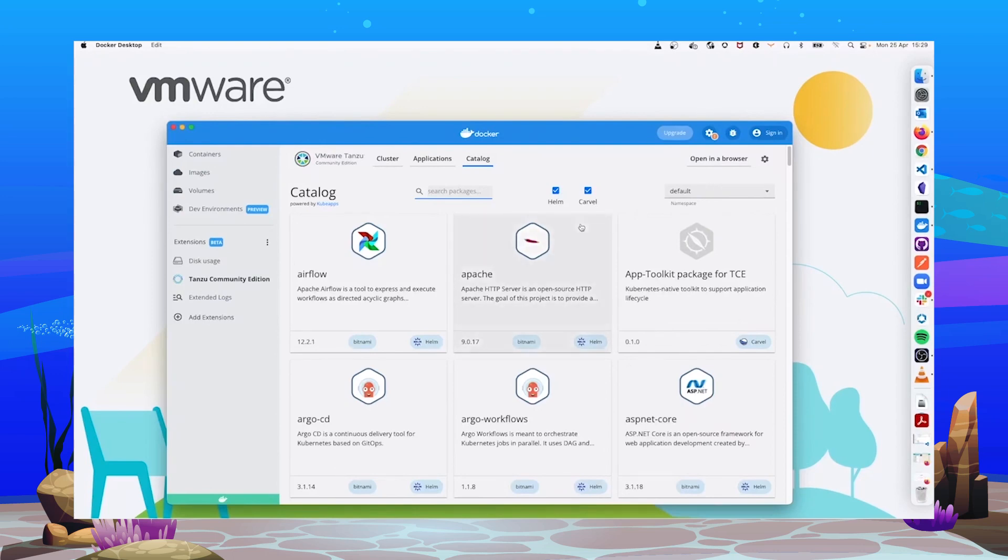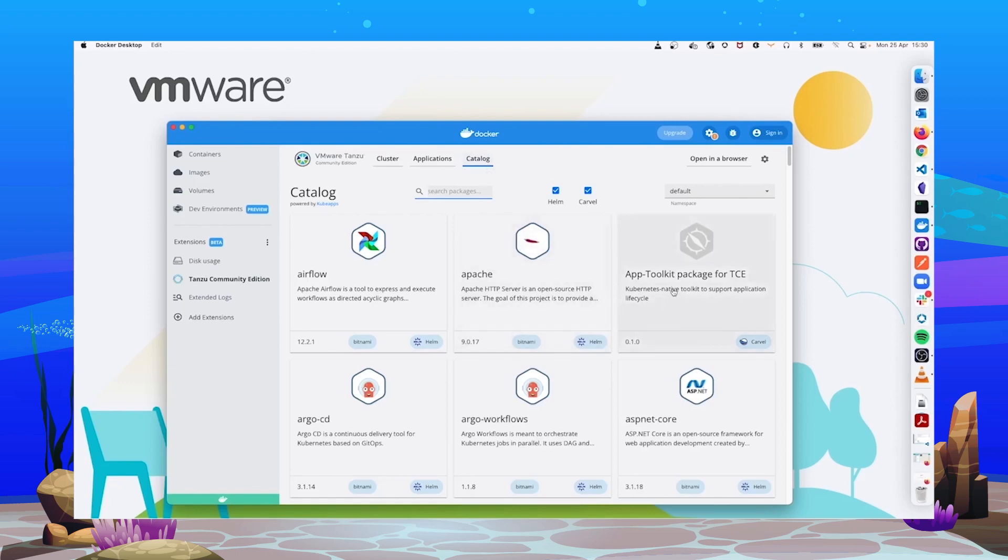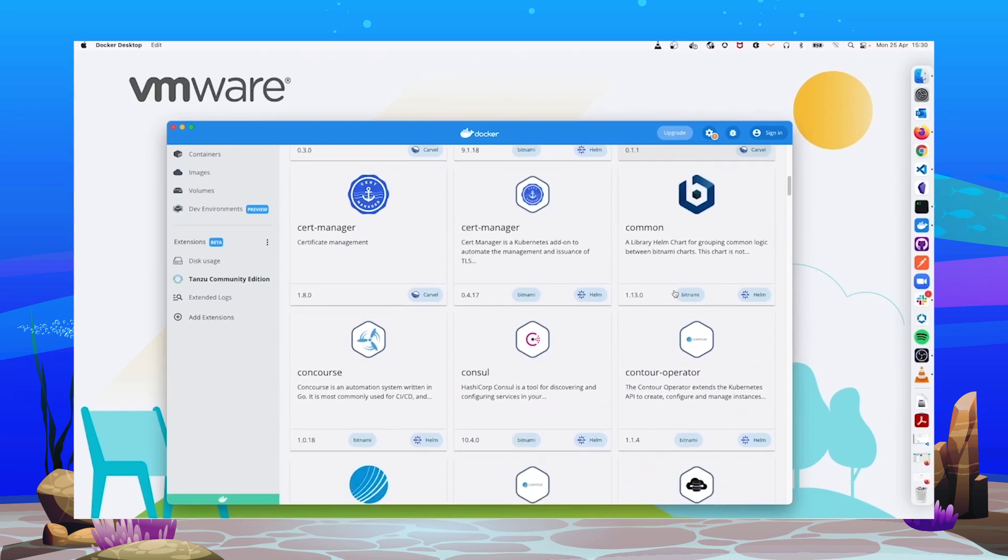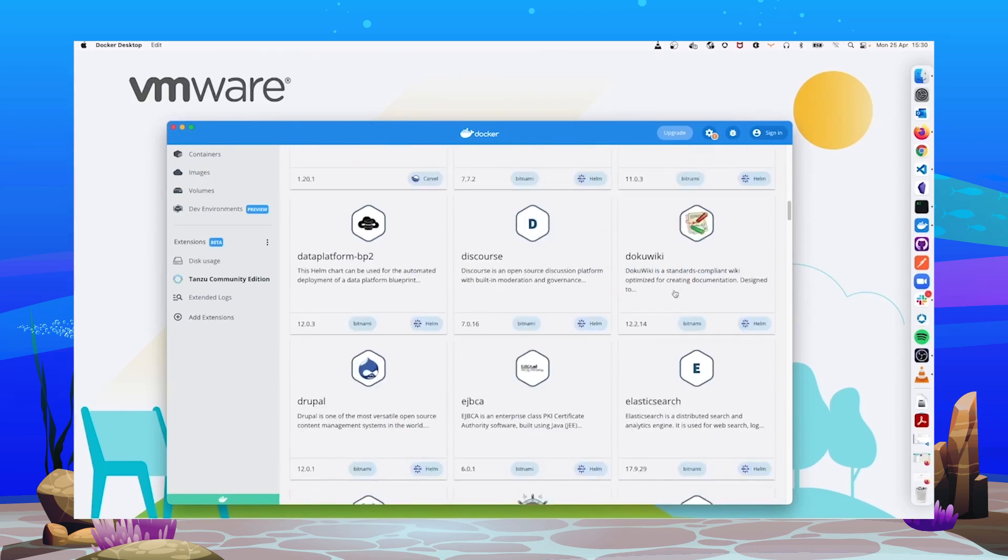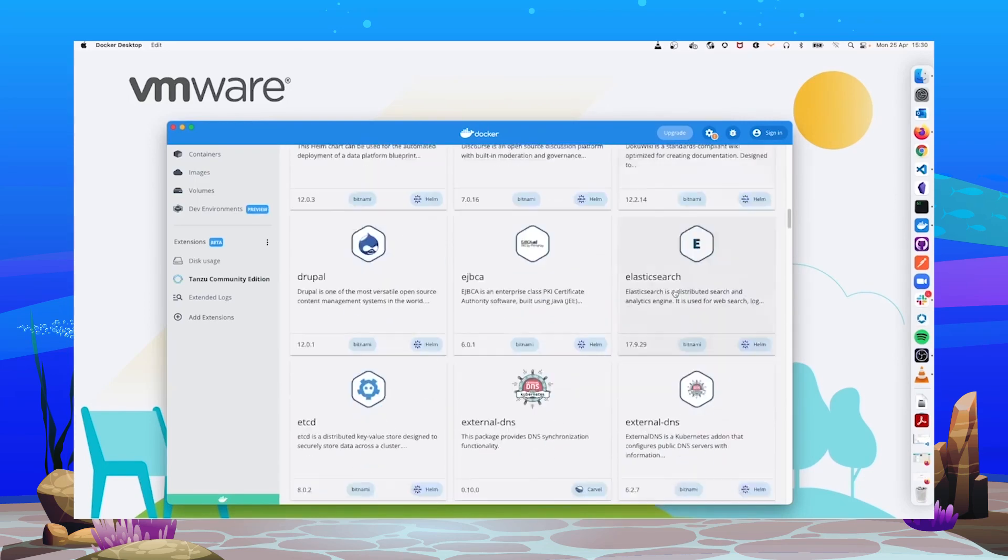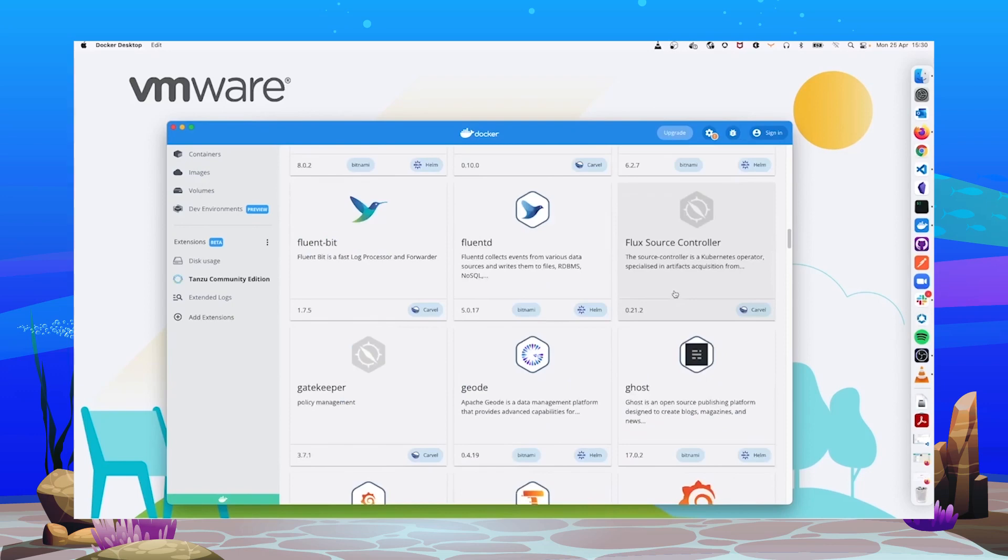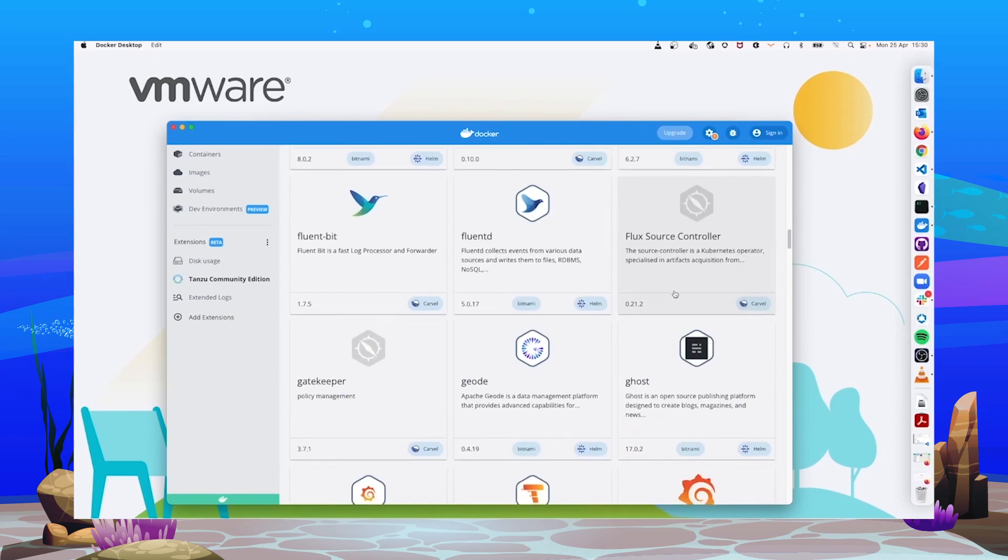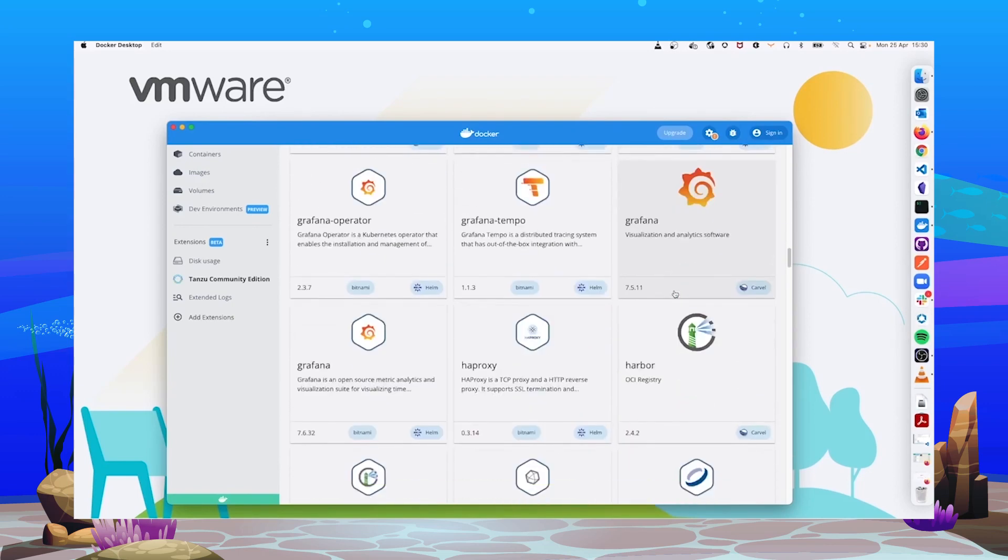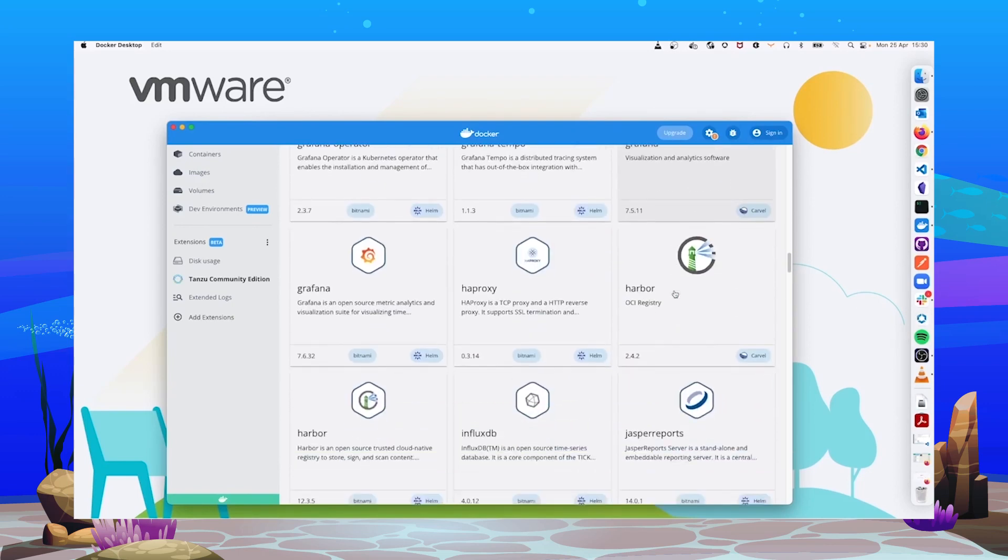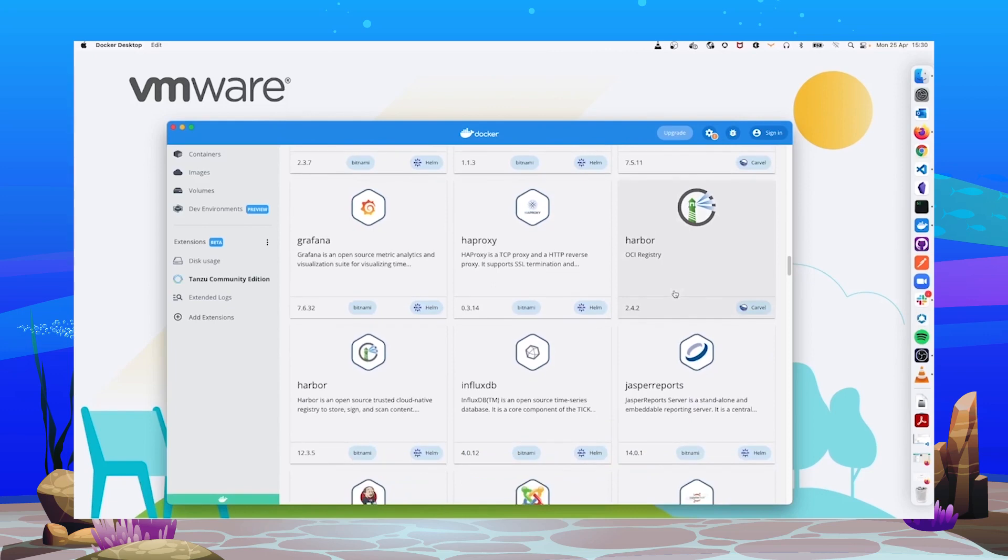You can see the applications and the catalog tabs on top of the extension screen. Let's take a look first at the catalog. Here you have access to a huge catalog of applications curated to be installed in your Tanzu cluster. Out of the box we are shipping the Bitnami catalog and the TCE catalog. You can add more repositories.